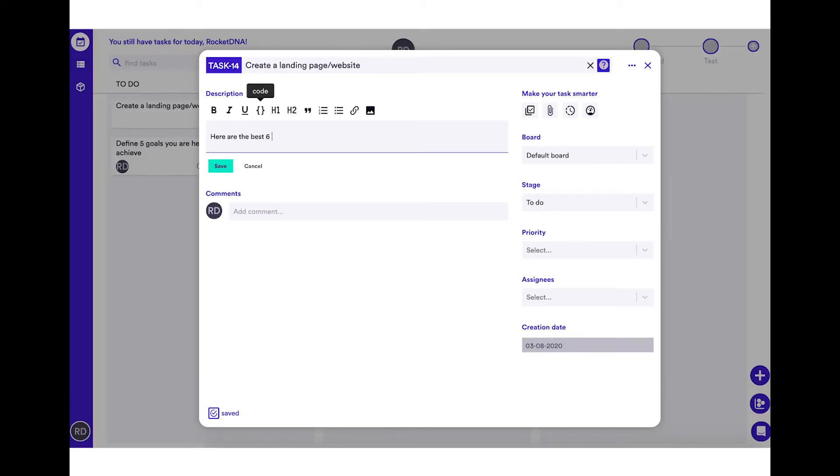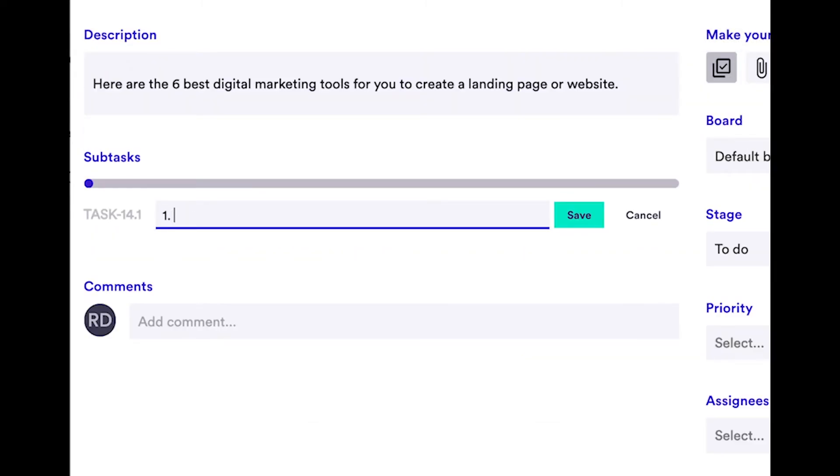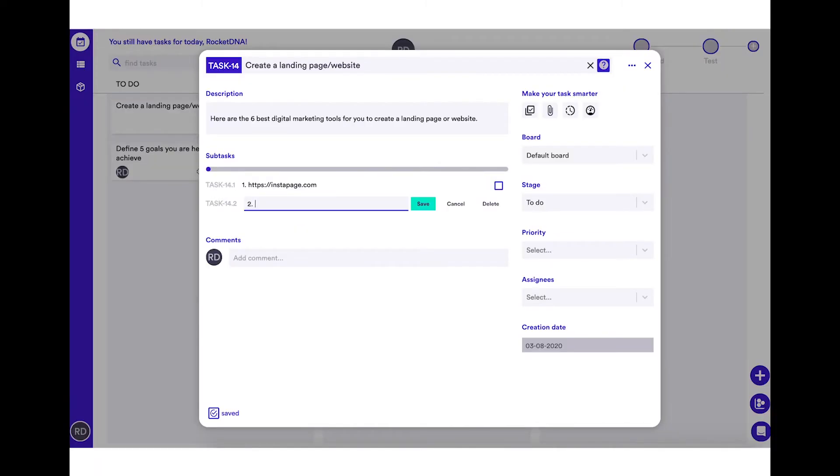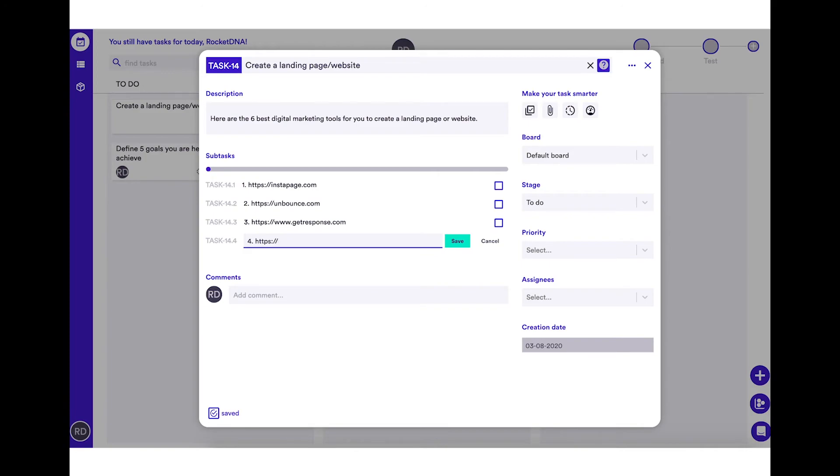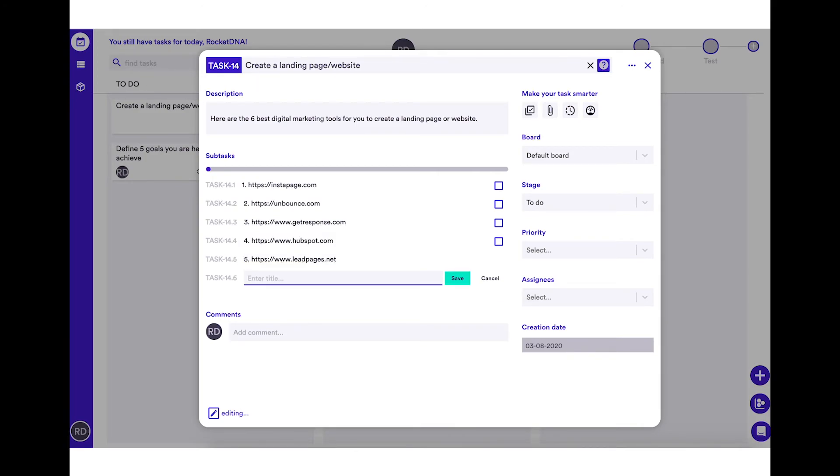So here are the six best digital marketing tools for you to create a landing page or website. Number one, instapage.com. Number two, unbounce.com. Number three, getresponse.com. Number four, hubspot.com. Number five, leadpages.net. Number six, clickfunnels.com.